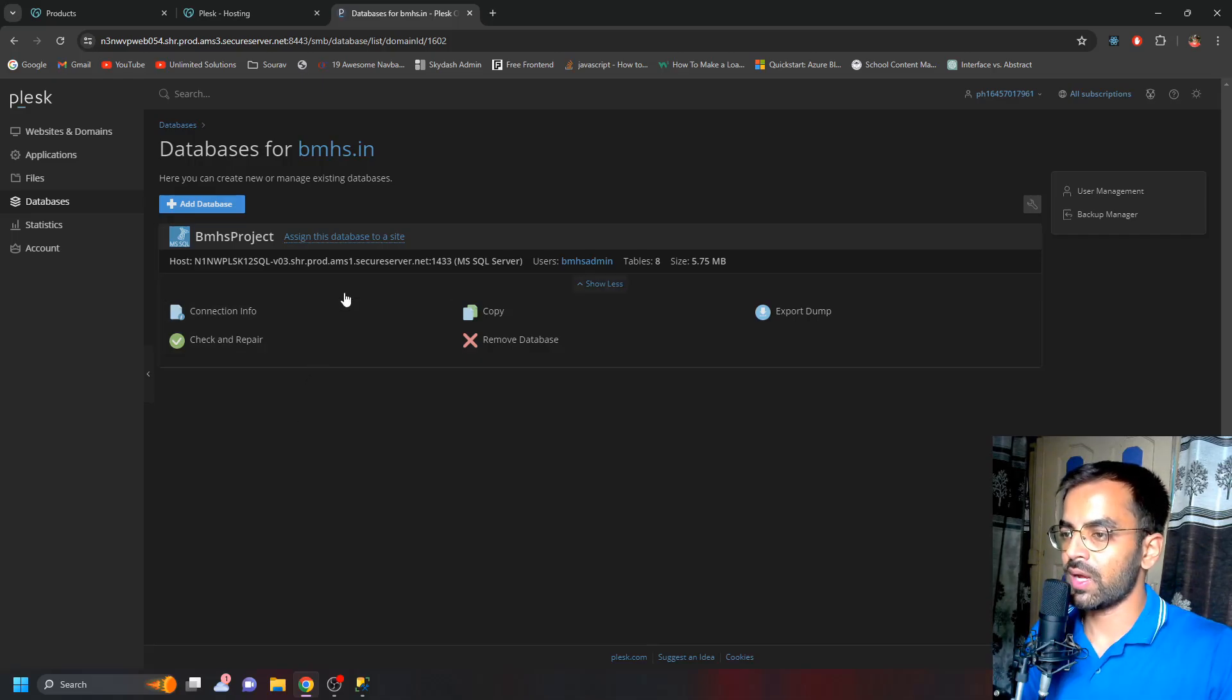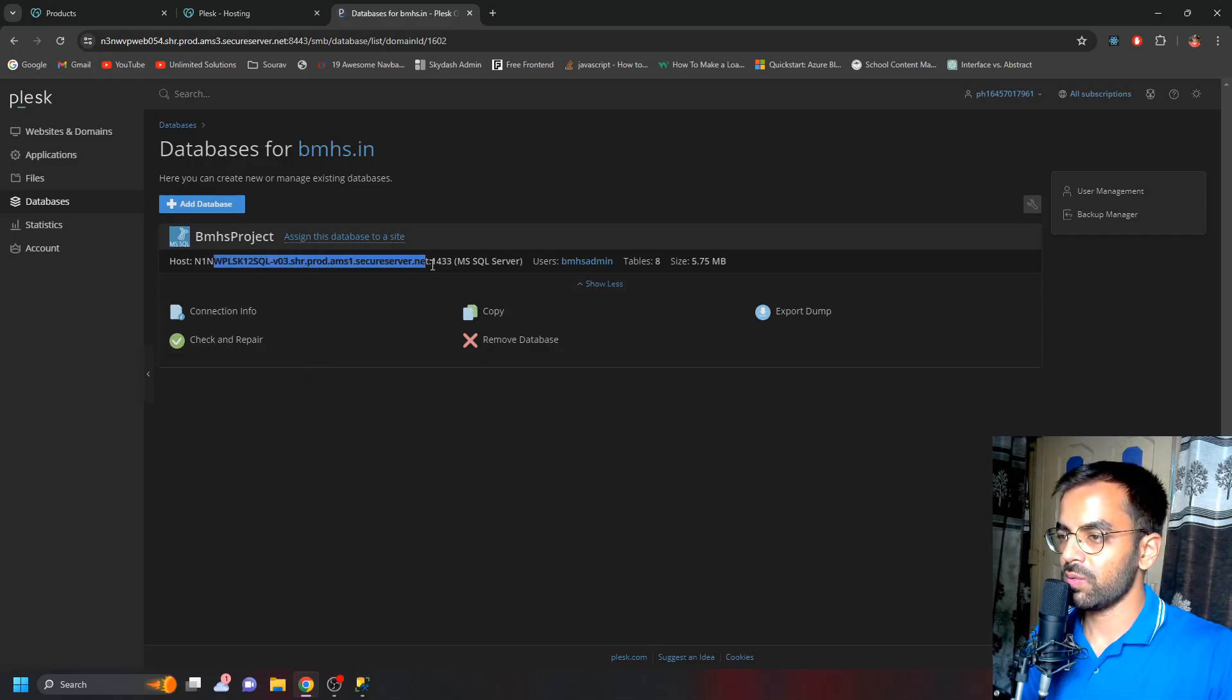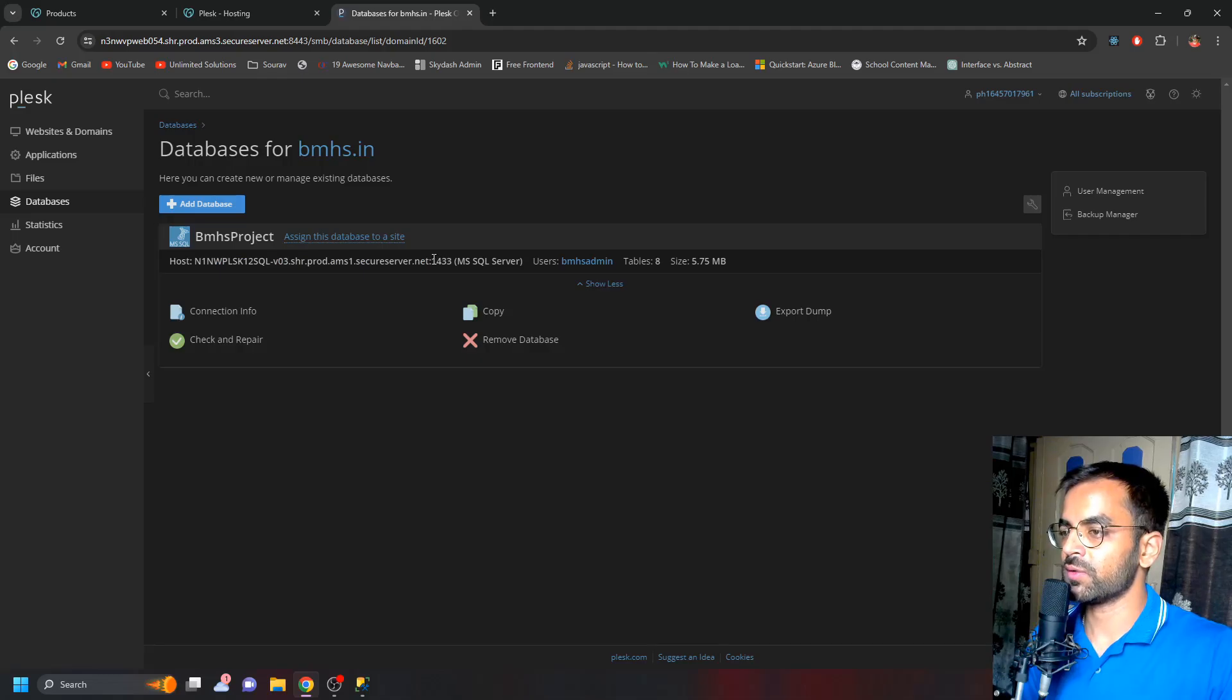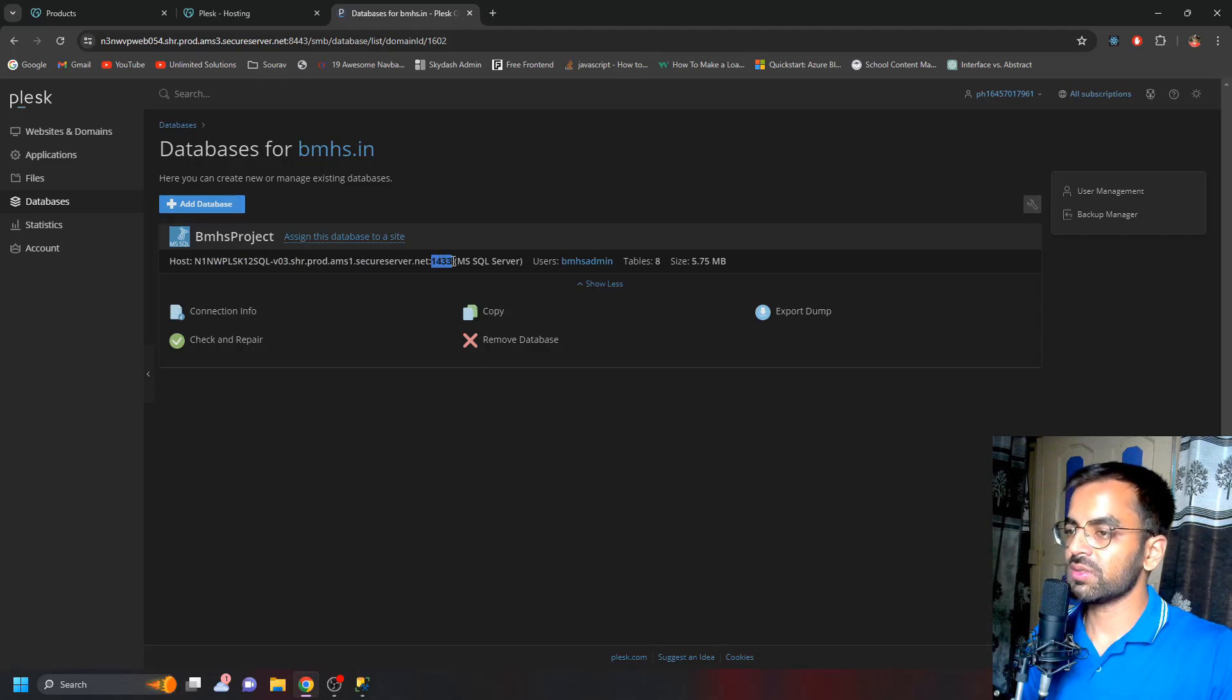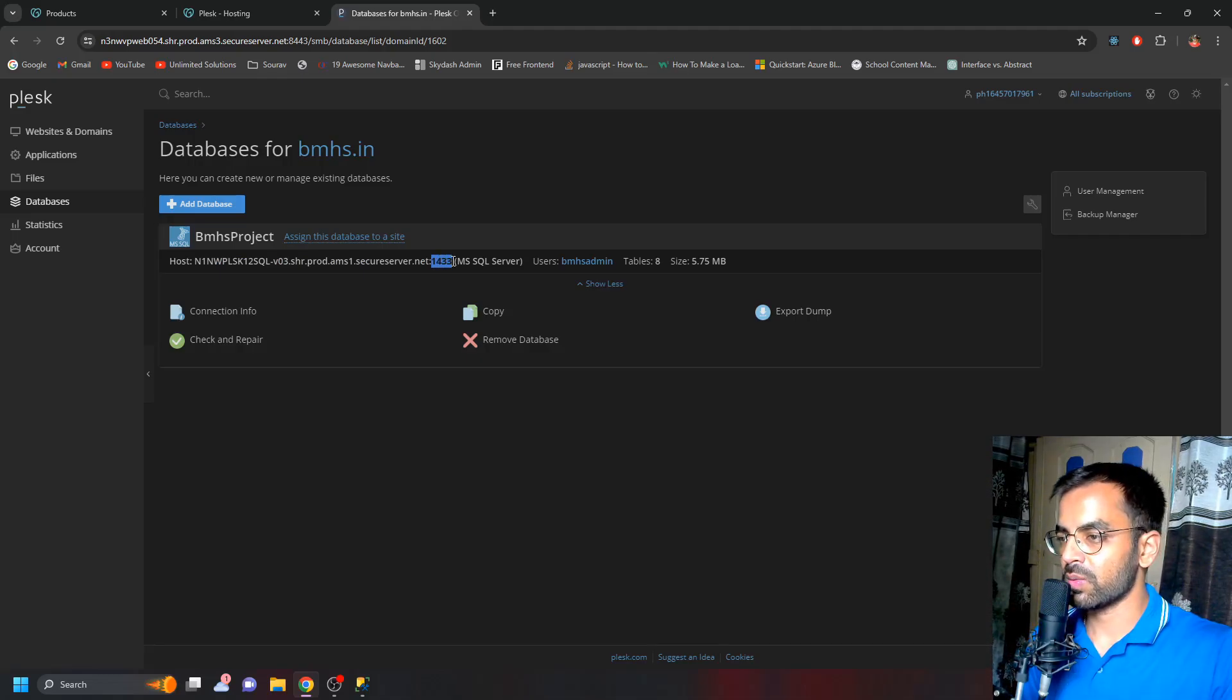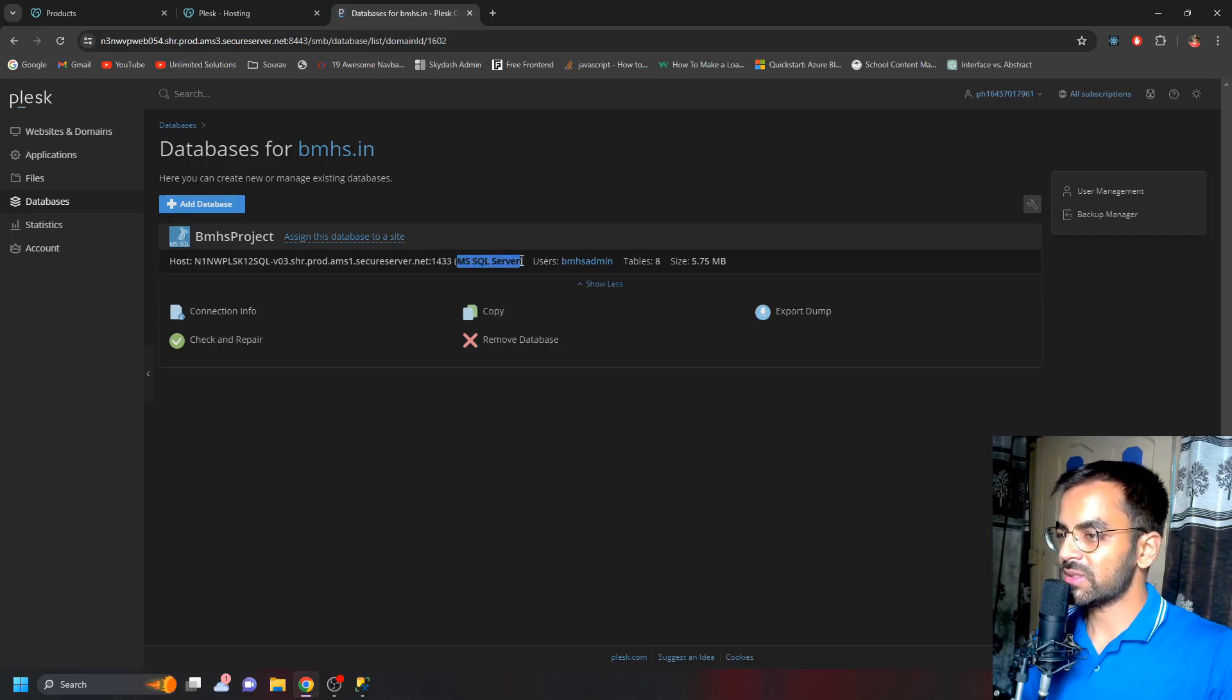You just need to choose a server name. Now here you can see that the server name is this one, where the port number is 1433. This is something that you have to choose while creating the MS SQL database, and just make sure that it is defined as MS SQL Data SQL Server.